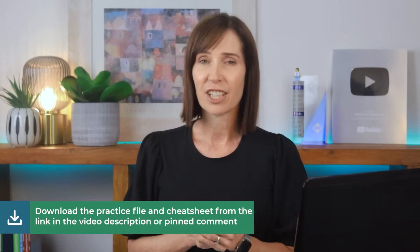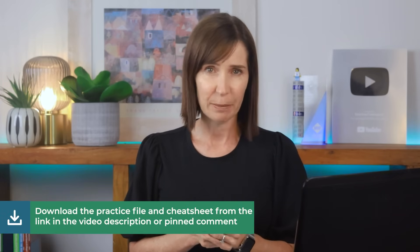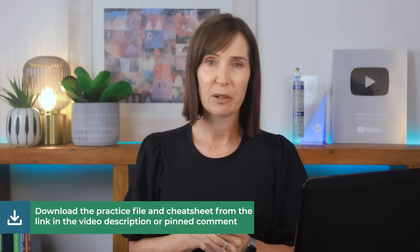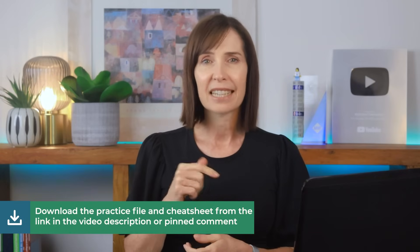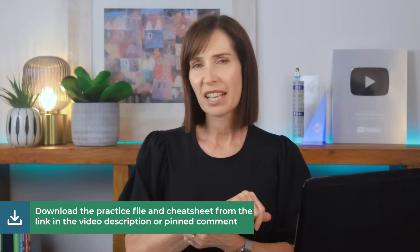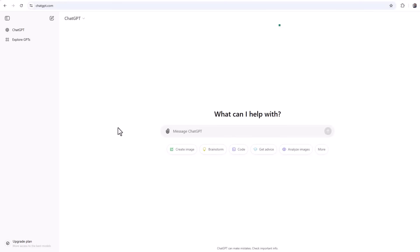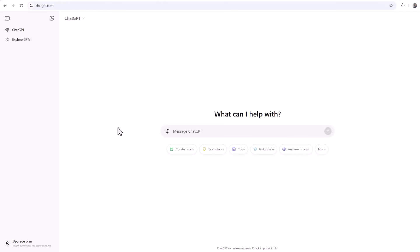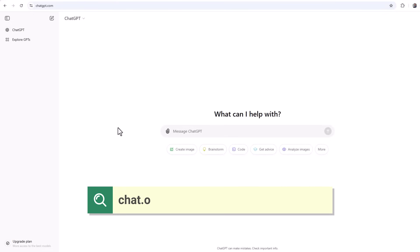You can also download the practice data that I'll generate with ChatGPT for this video from the link in the video description and pinned comment. I'm using a free ChatGPT account for this, so if you don't have one, go ahead and set one up at chat.openai.com.